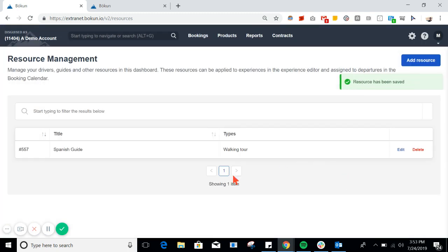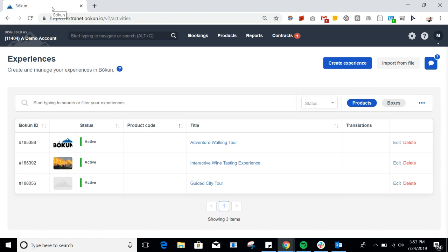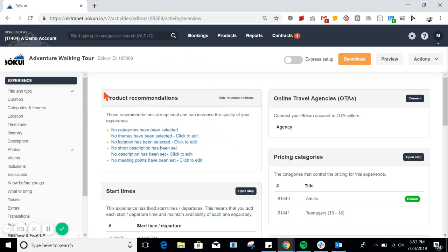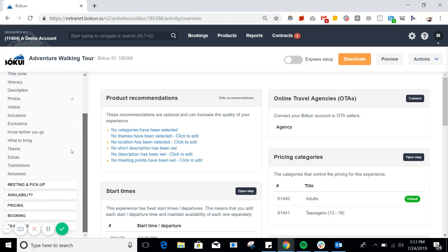Now, with this resource created, we need to assign it to a particular product. To do this, you'll navigate to the product, and then on the left-hand side, you'll scroll down to Resource.